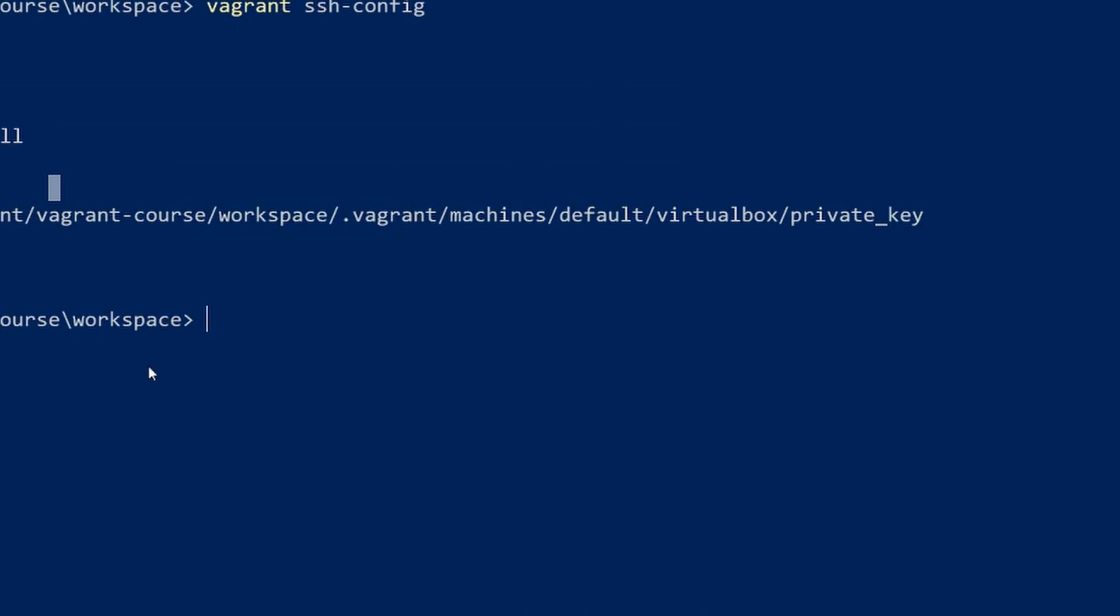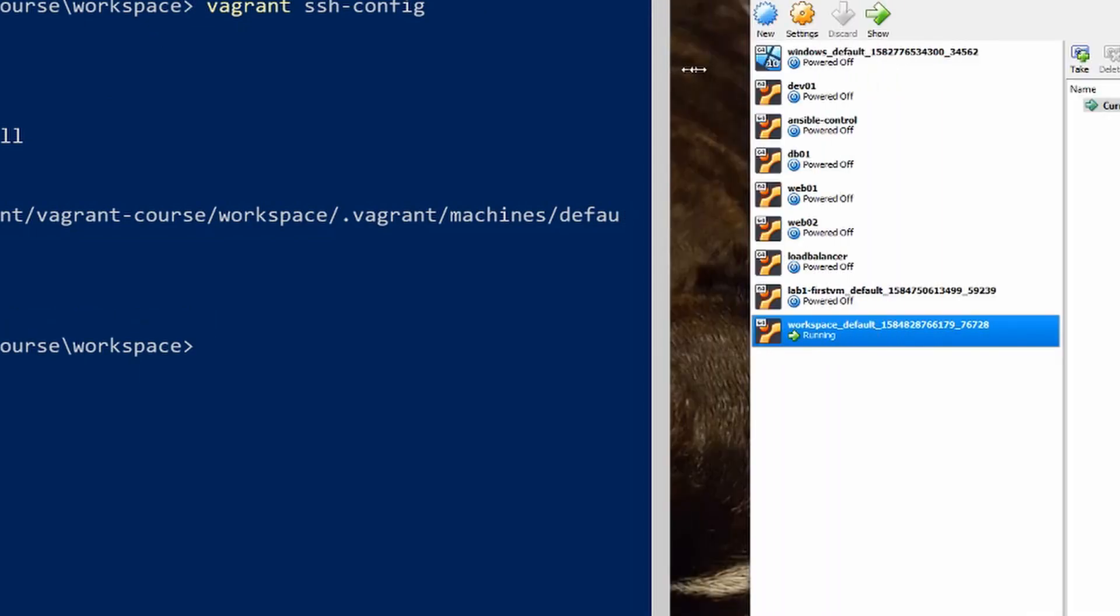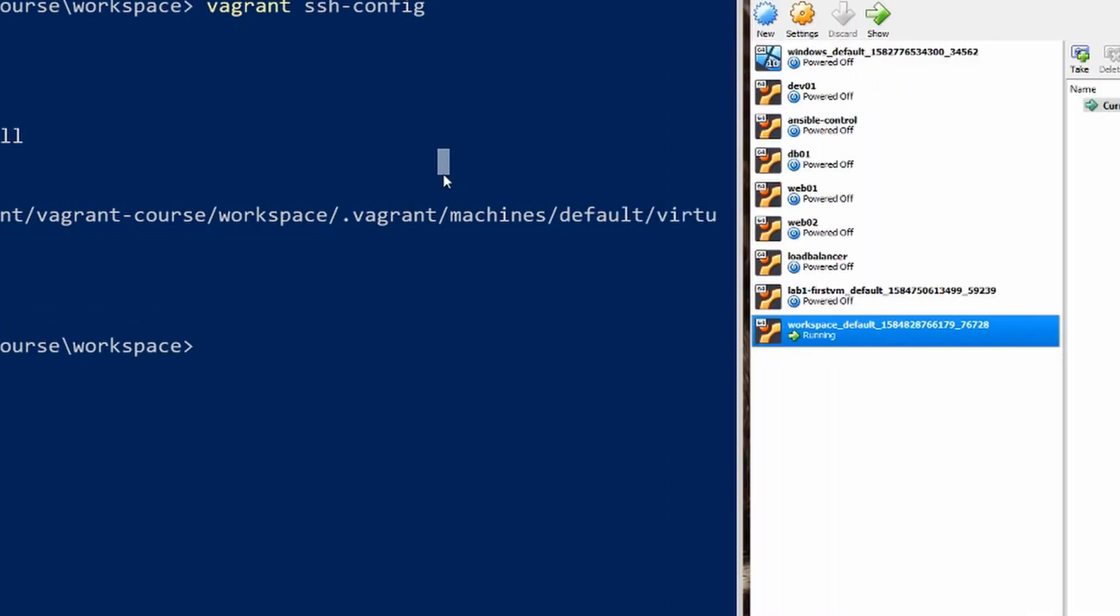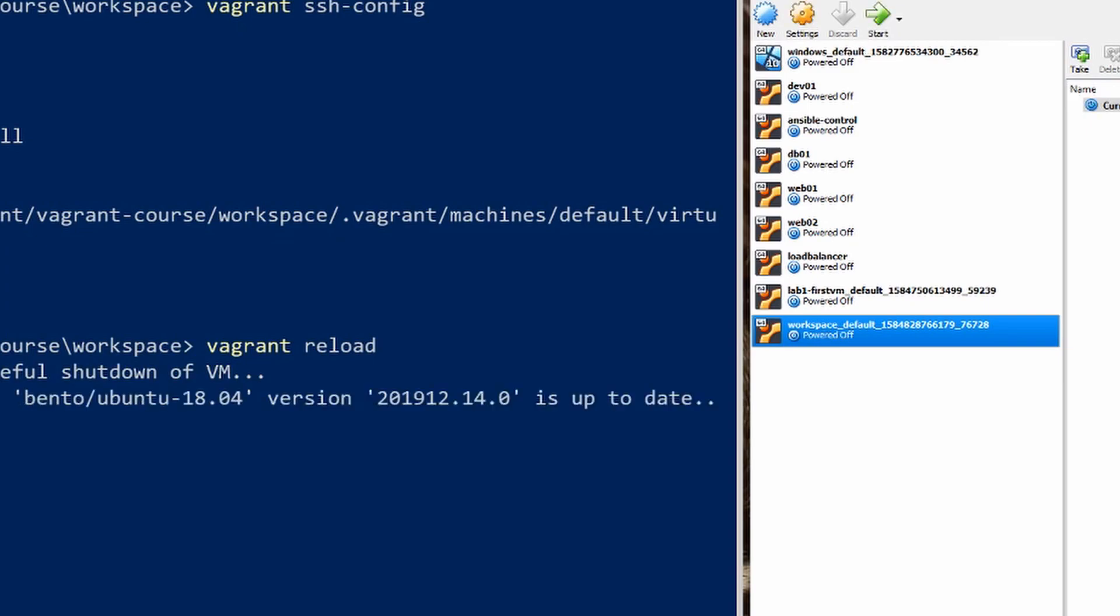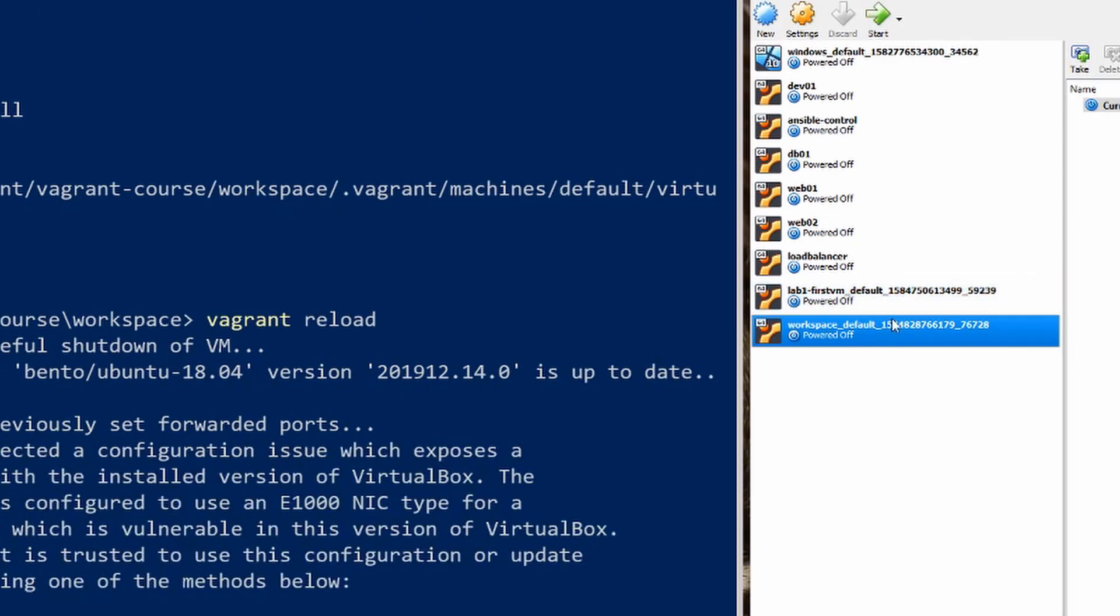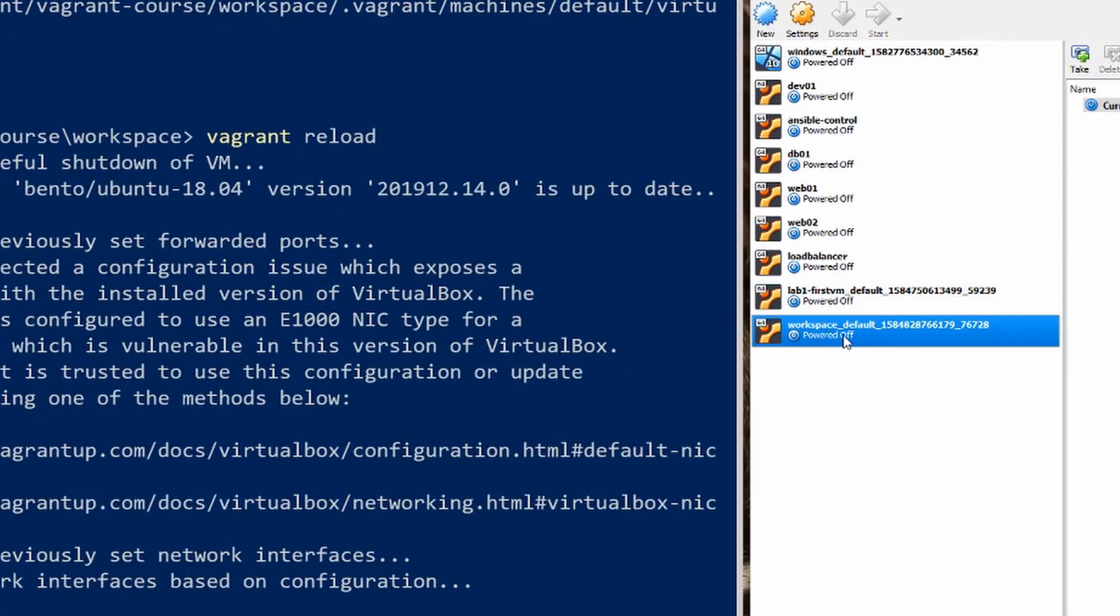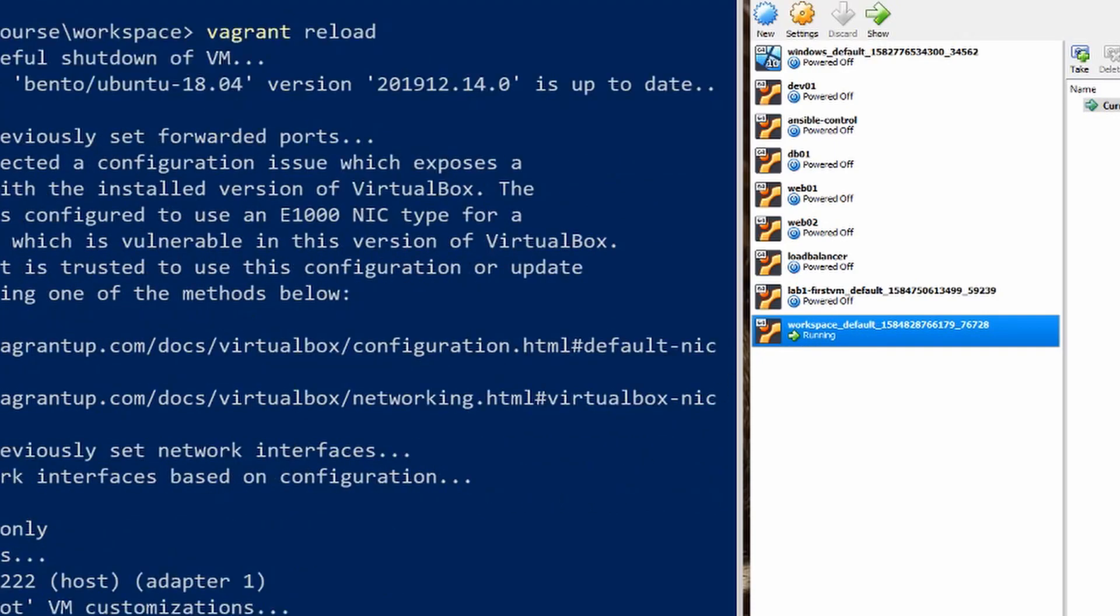So the next thing is if we wanted to reload our virtual machine we would just type vagrant reload and this will actually restart the virtual machine. So you can see it's doing a graceful shutdown and just clearing everything off and we can see that it's actually cycled power right there and now it's booting it up. All right, so it's back up.